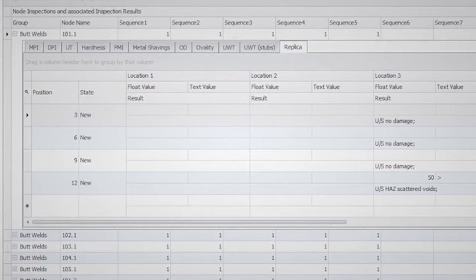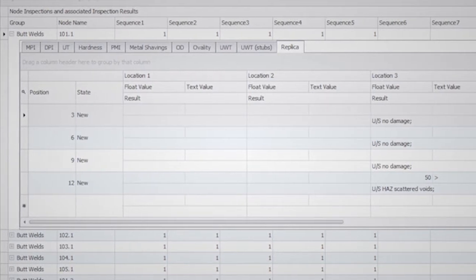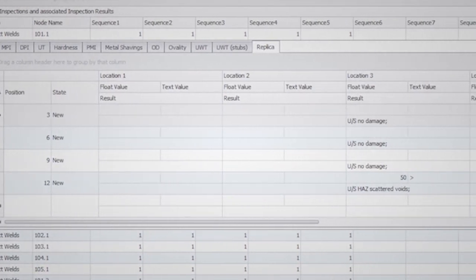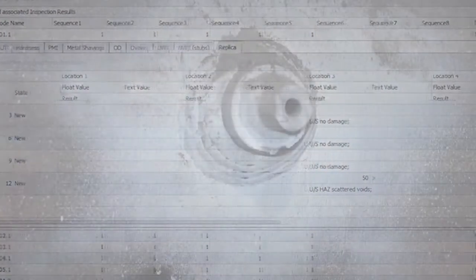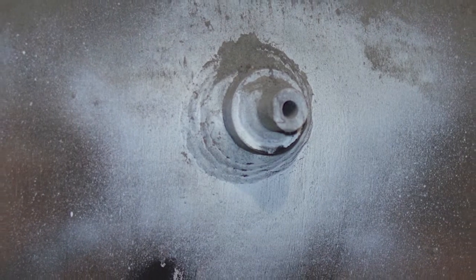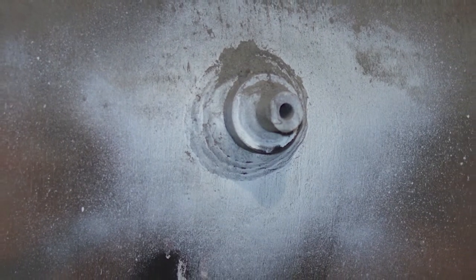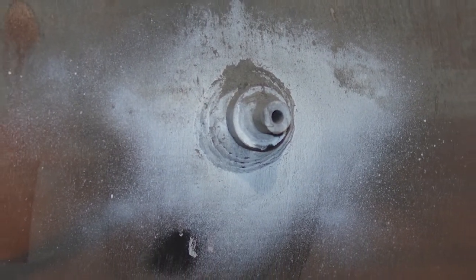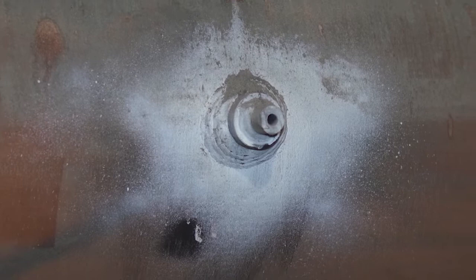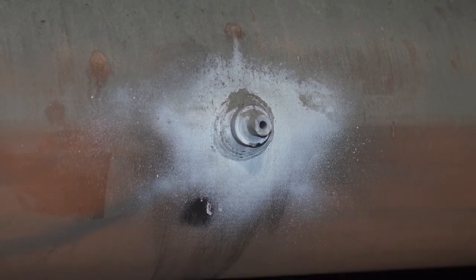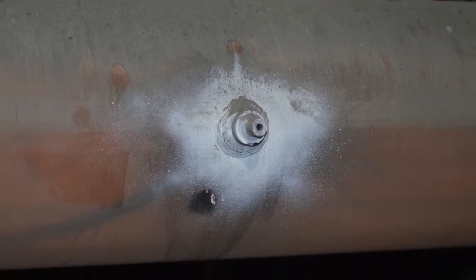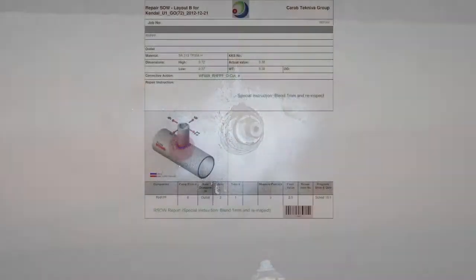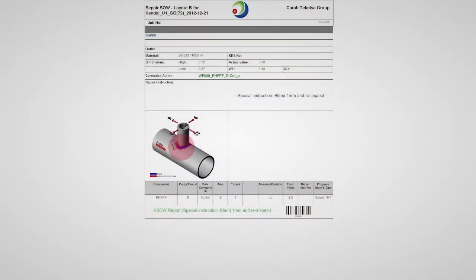Records where indications were found will be flagged by the program to attract the engineer's attention. In such cases as dye penetrant inspections, whereby an instruction needs to be given to blend the material and re-inspect, these instructions can be issued in a scope of work report using the CARIB system.